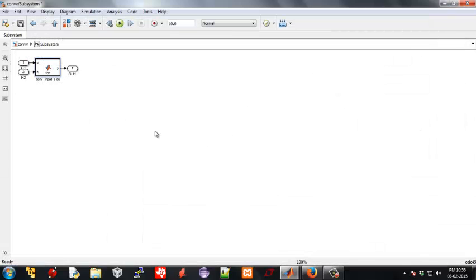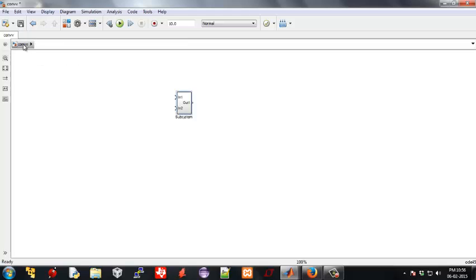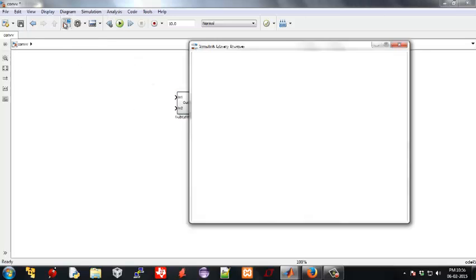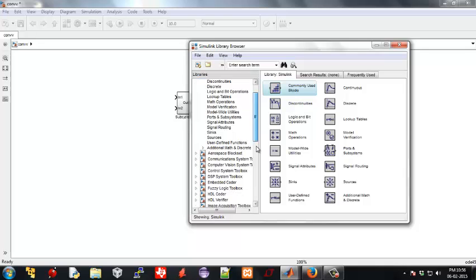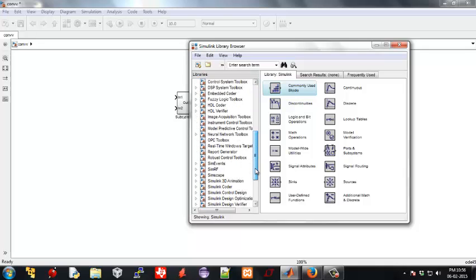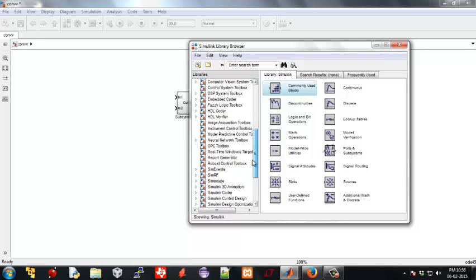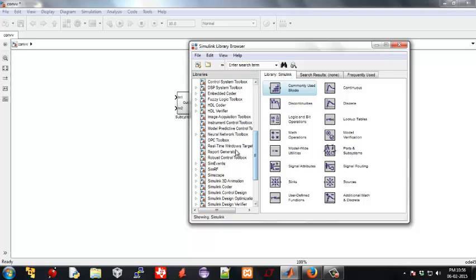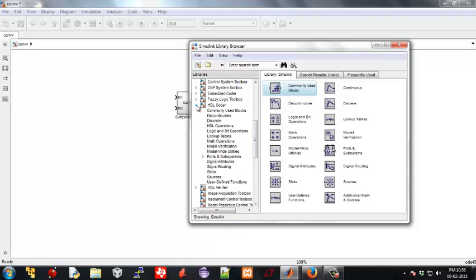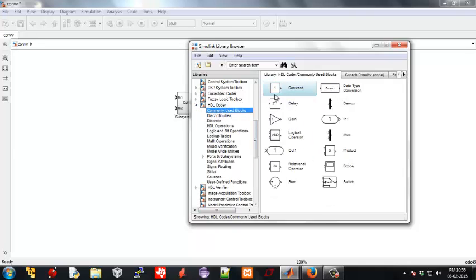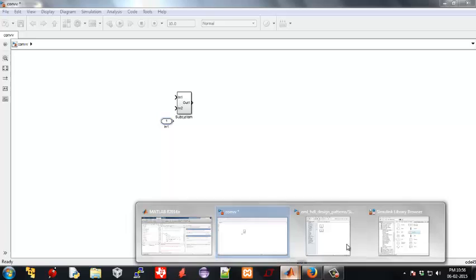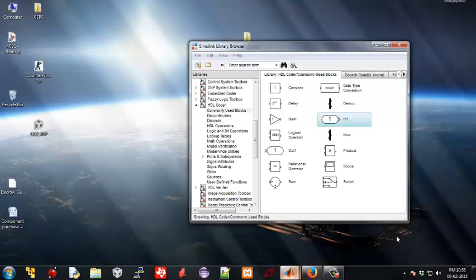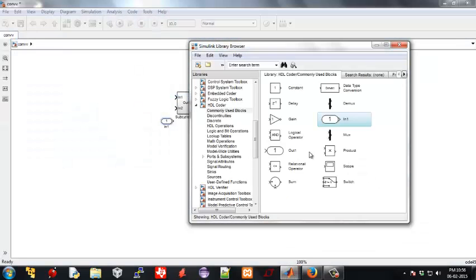Finally, add your input and output blocks from the HDL coder commonly used block. Select input, select output, and then join the individual blocks.